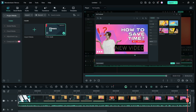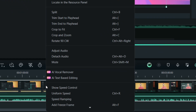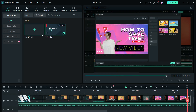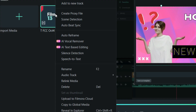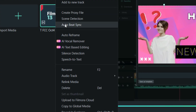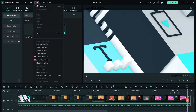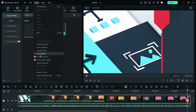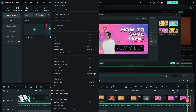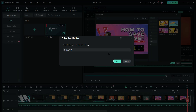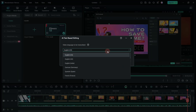Right-click the video you have made and you get this direct option for AI text-based editing. Before adding to the timeline, the tool can also be accessed. Alternatively, the tool is available in the Tools tab. Now, after selecting the option, make sure you choose the right video language to be transcribed.